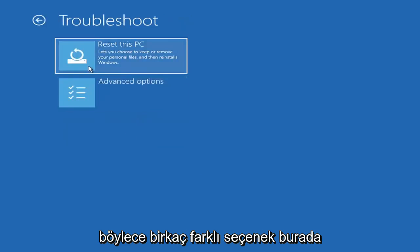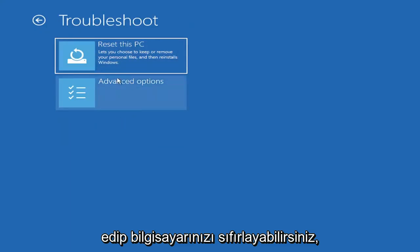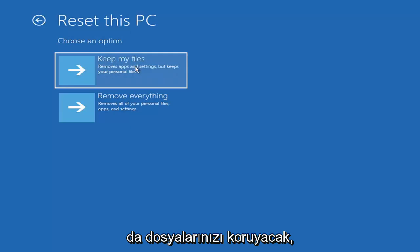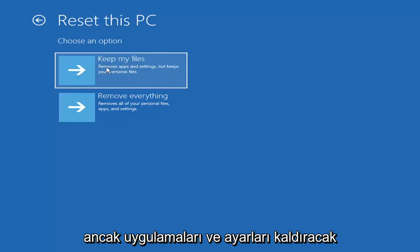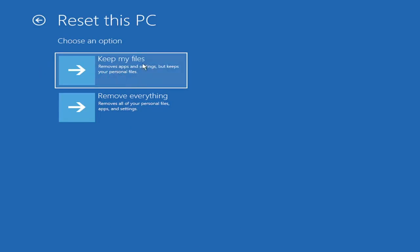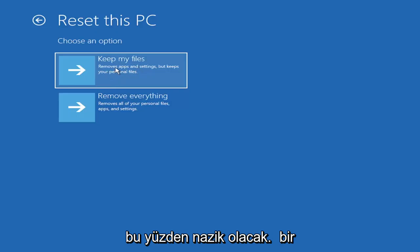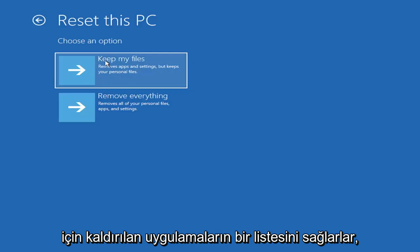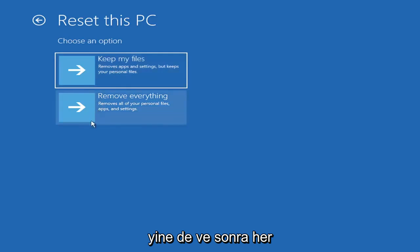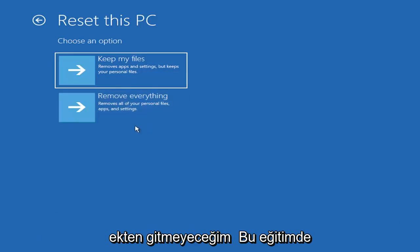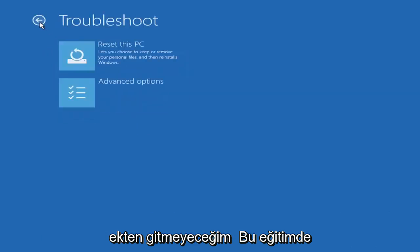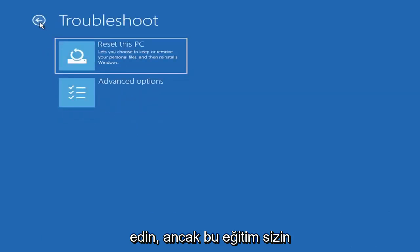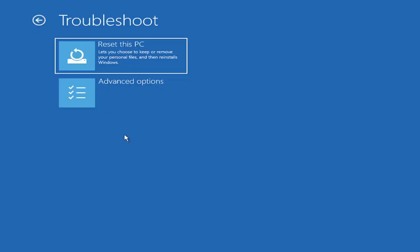So a couple different options here. You could go ahead right from the get-go here and reset your computer. So you can reset your PC, which will keep your files but remove apps and settings. Just be careful with this option because even though it sounds like a system restore, it's really going to be removing most of your programs on your computer. So it's going to be kind of a pain to reinstall everything. They do provide a list of uninstalled applications, which should give you a head start. And then you also have a factory reset option to remove everything and go back to a clean Windows install.